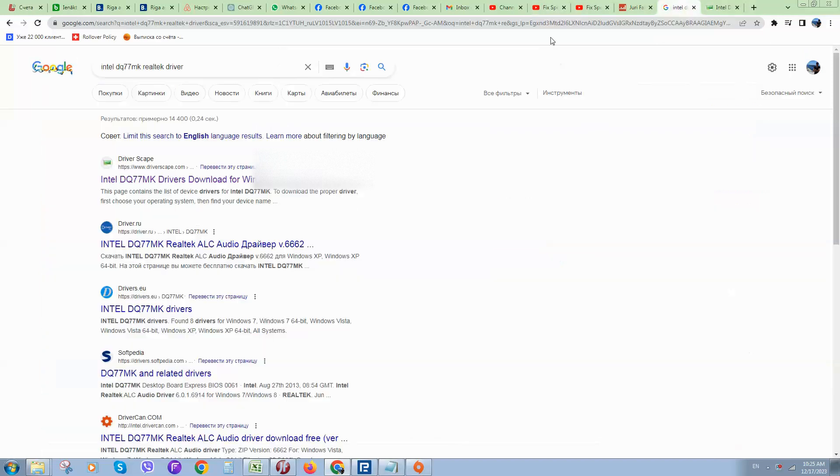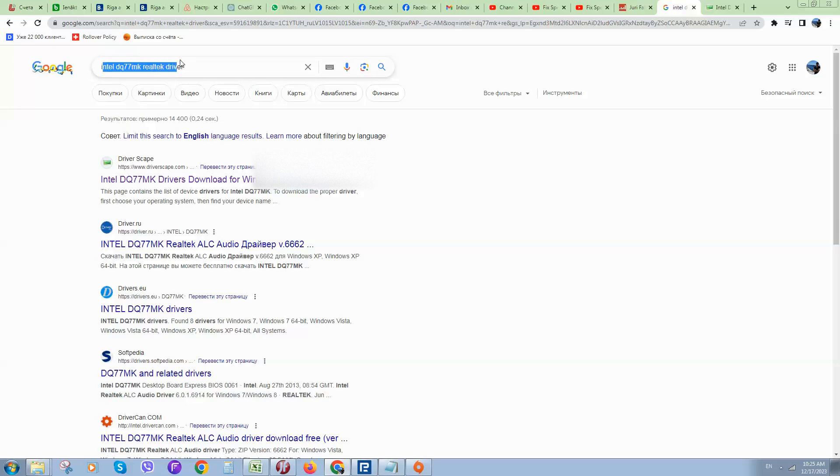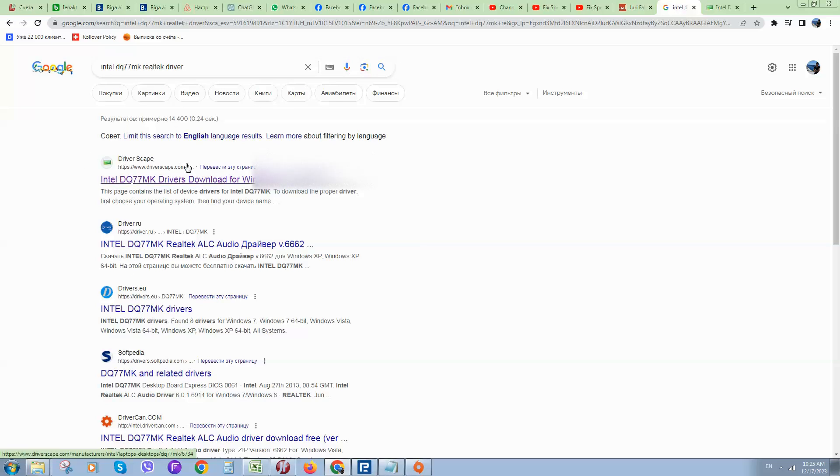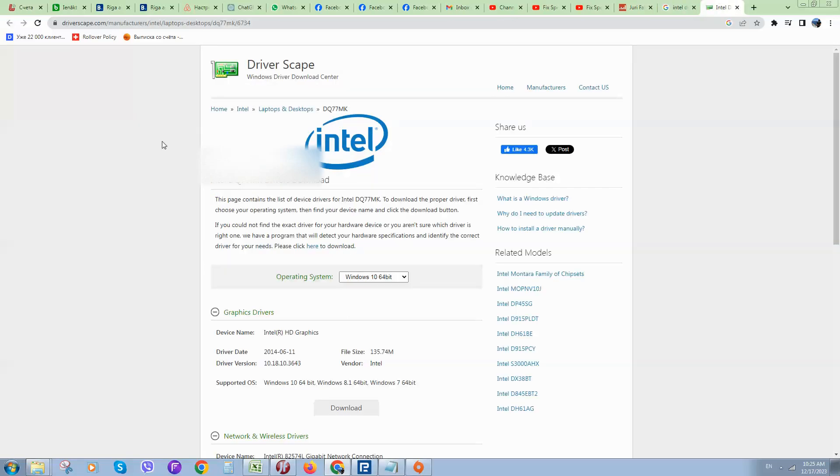Next, go to Google and type 'Intel DQ77MX Realtek driver'. Here is a website with a bunch of drivers. Use this one and open it. Here you can select your operating system, like Windows 10 in this case.